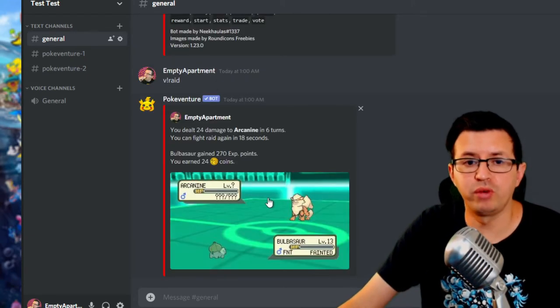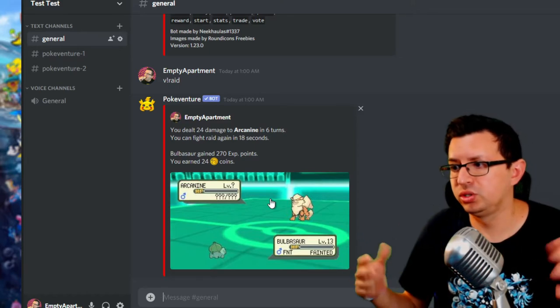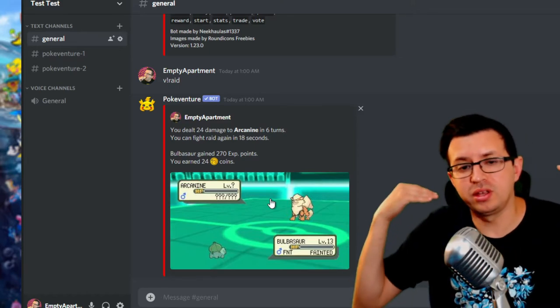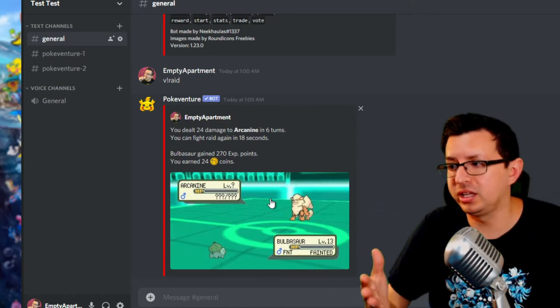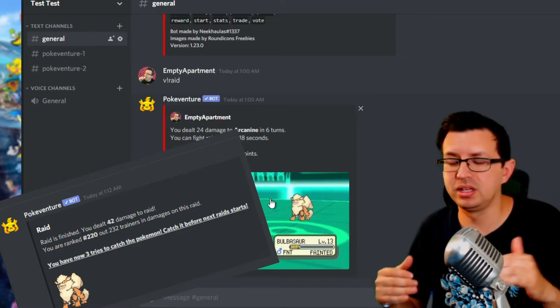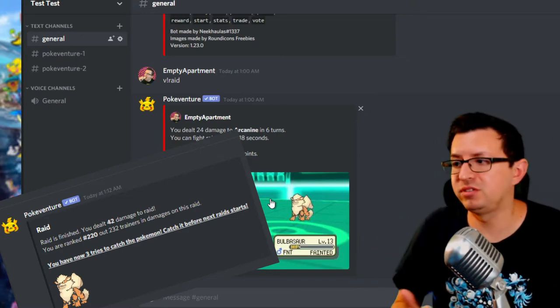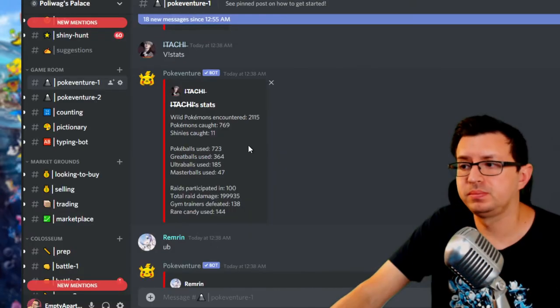So actually, by this point, raid will get... So all you got to do is do some damage to it. And then if it ends up falling, as far as everyone that's contributing to the raid at the moment, if you get knocked out, then you have a chance to catch it.